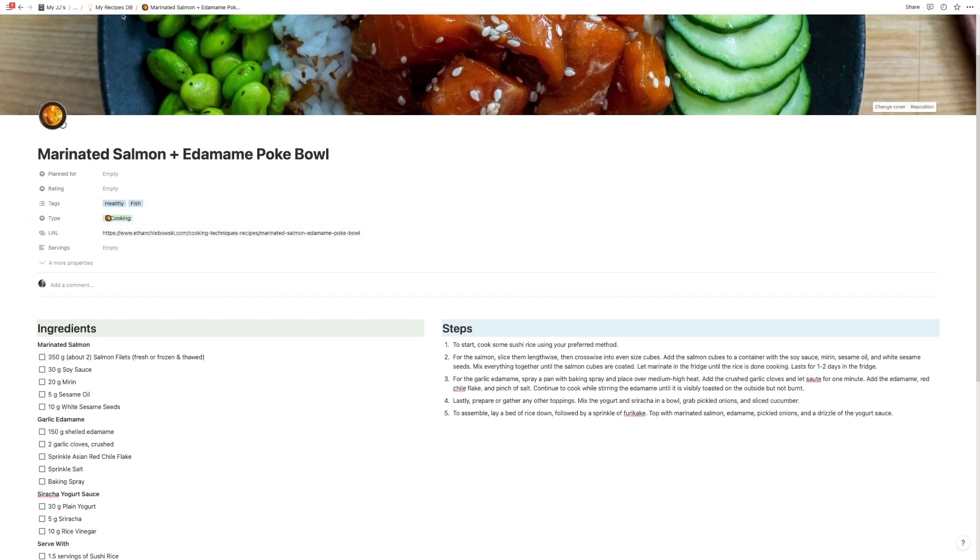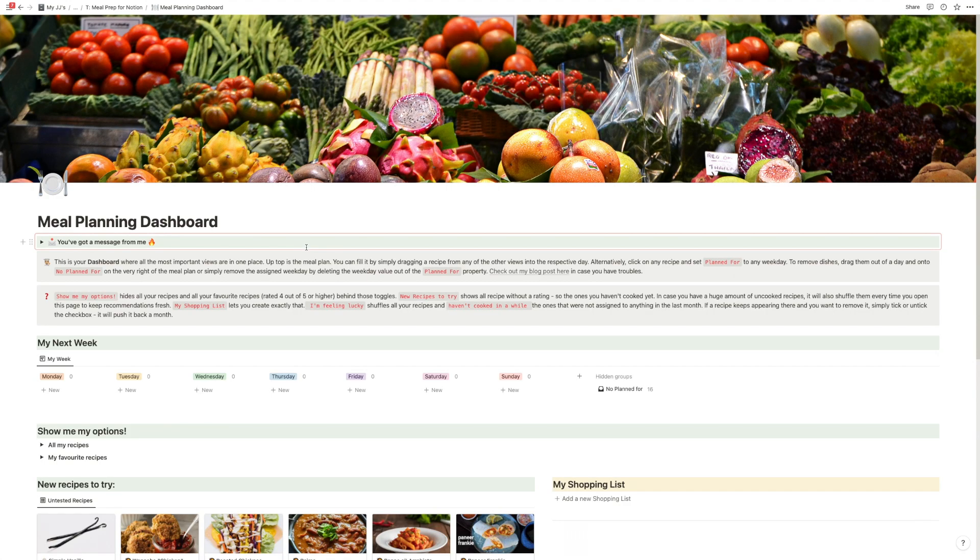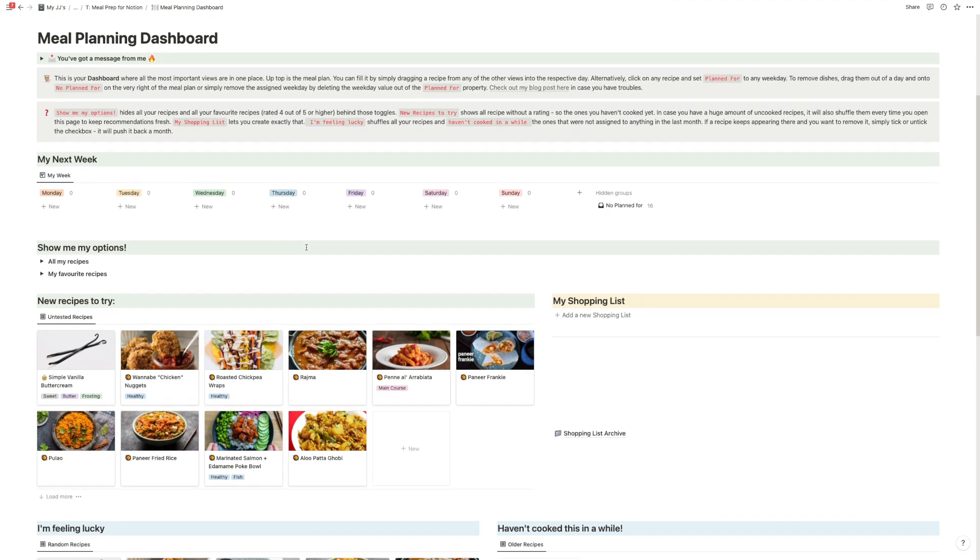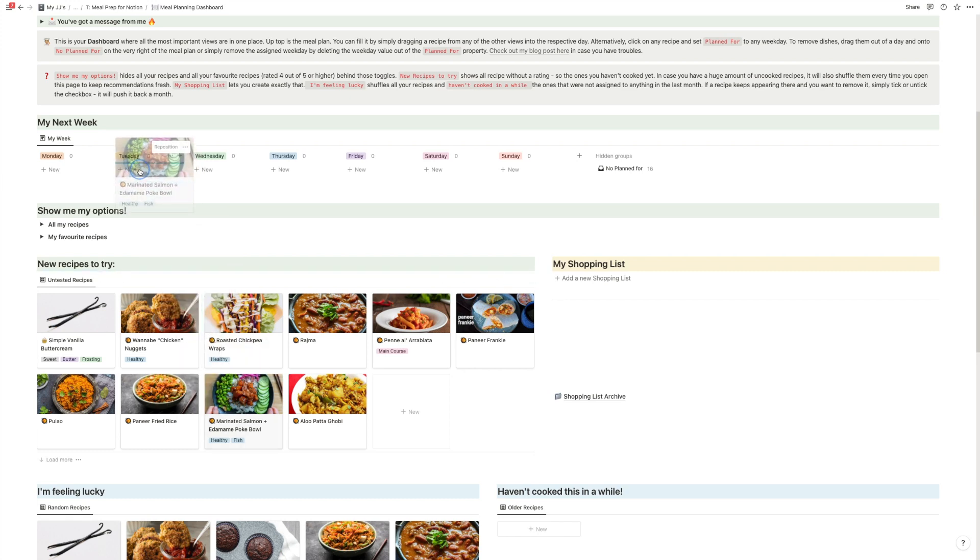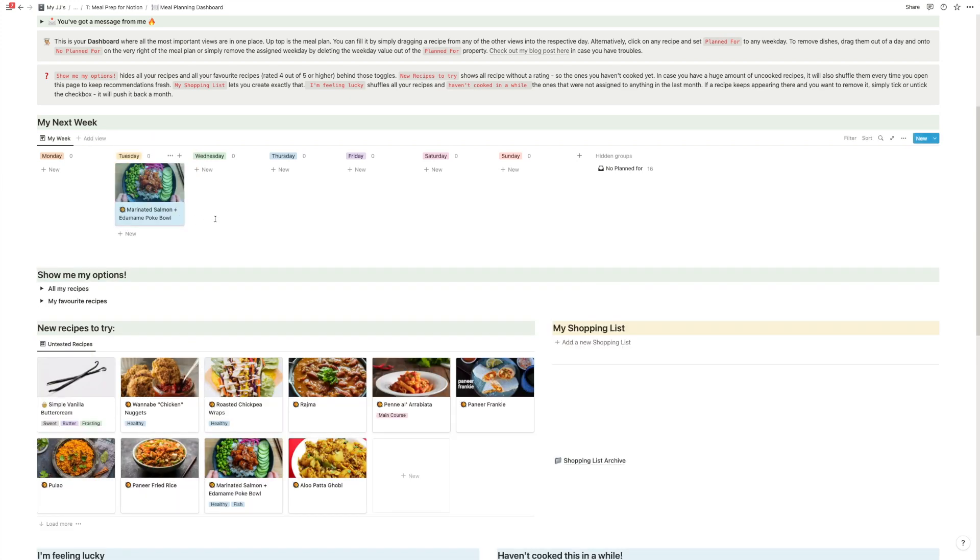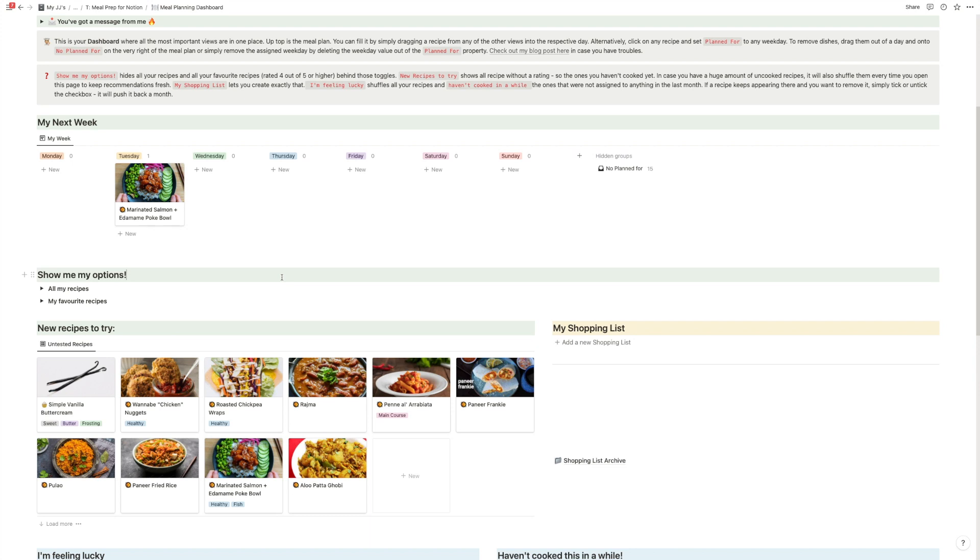So now let's go back to the dashboard to see our new edamame bowl. Here it is. So in my new recipes to try, so I can drag that into Tuesday and have on Tuesday a marinated salmon and edamame poke bowl.